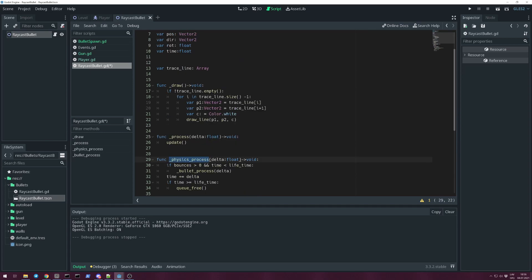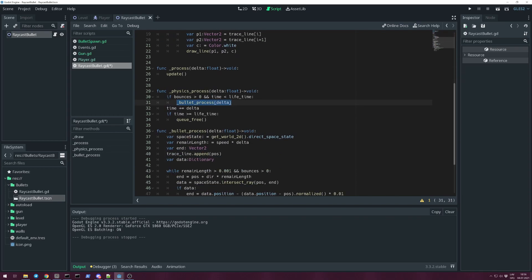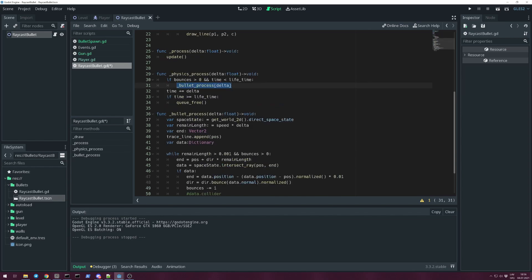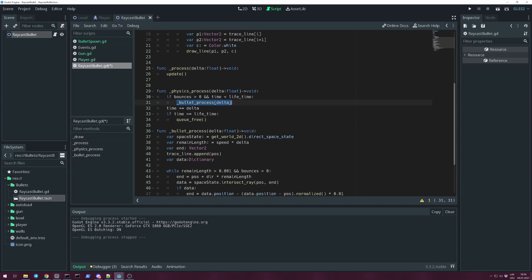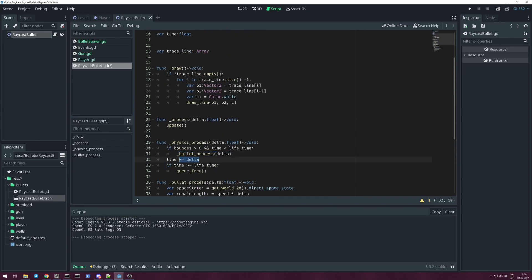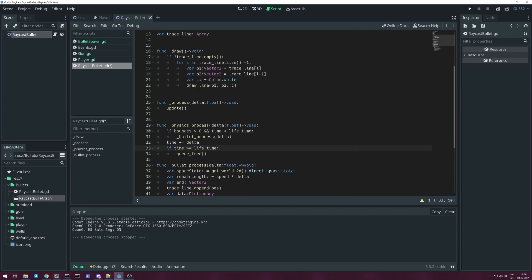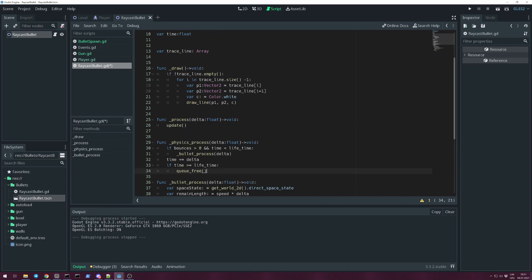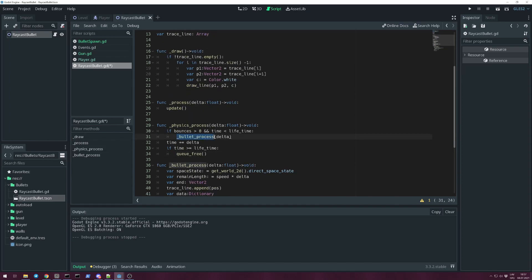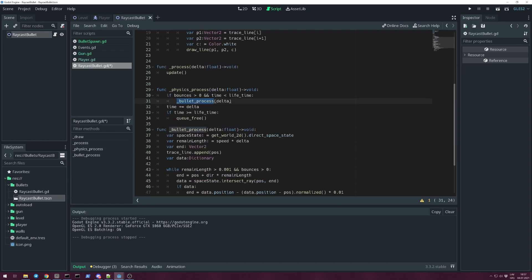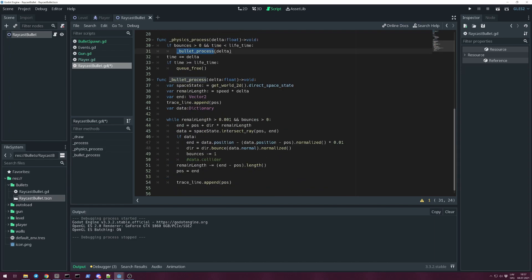So in physics_process we check if bounces are more than 0 left and time is smaller than lifetime. We call our bullet_process. This is the method where we're processing the movement. But after that we increase the time by adding delta, that's the time between each physics process in this situation. But if time is bigger or equal than our lifetime, queue_free, so removing our bullet from the game. So when the bullet_process is called, this method is triggered.